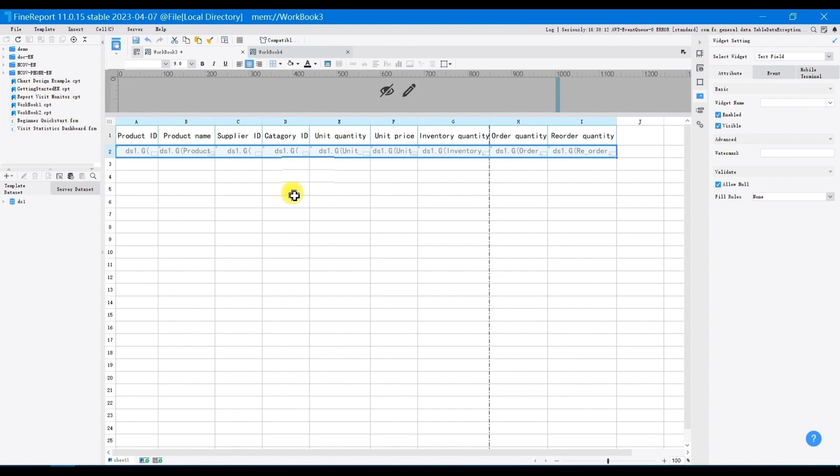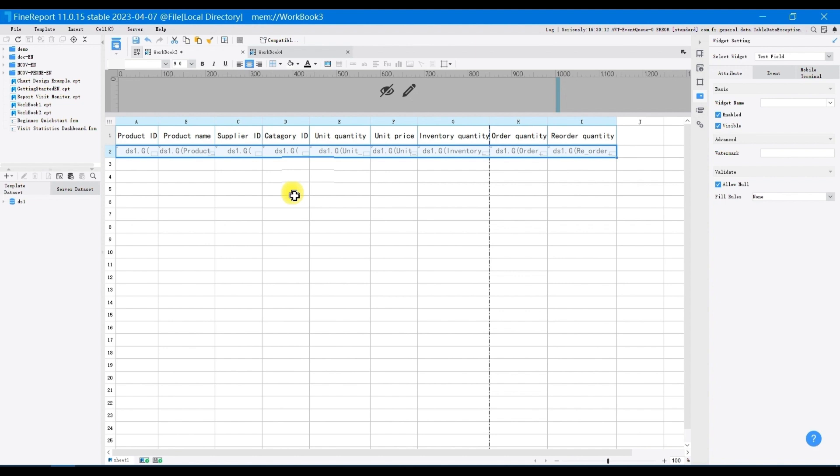If you only want to submit custom data to the database, you do not need to drag the data column into A2 to I2, you can directly add a data entry widget on a blank cell. If you want to submit the data in the dataset to the database without the need to modify or add data, you can drag the data columns into the cells without adding a data entry widget. In this section, you will add, modify, and delete data in the database. So drag the data columns into A2 to I2 and set the cells as text field widget.